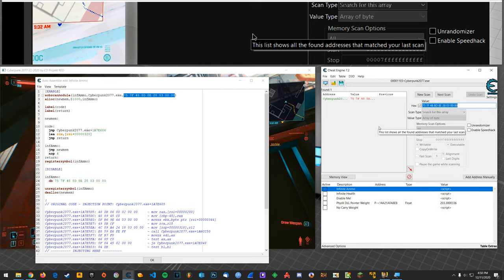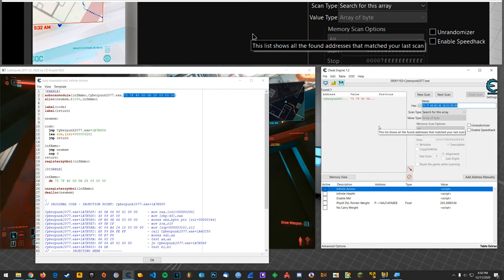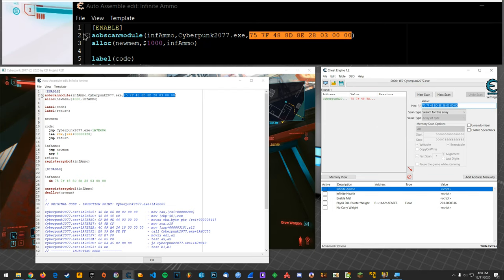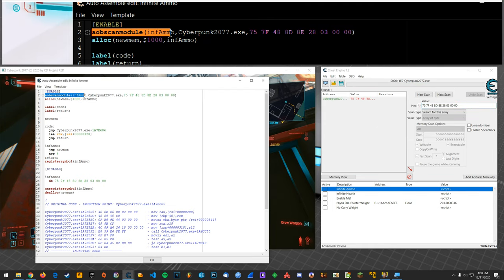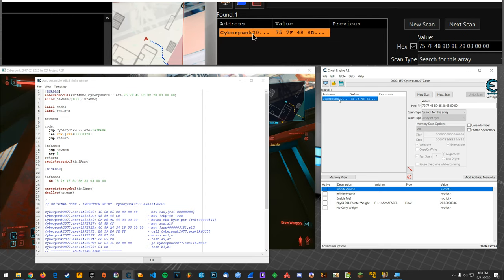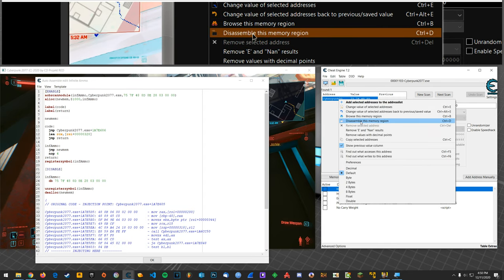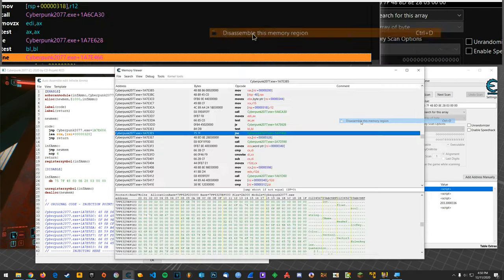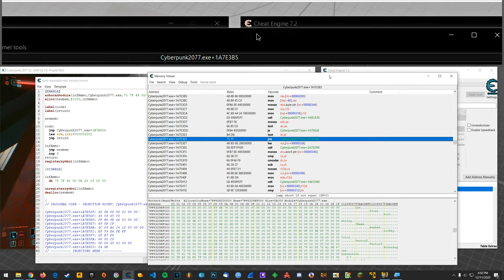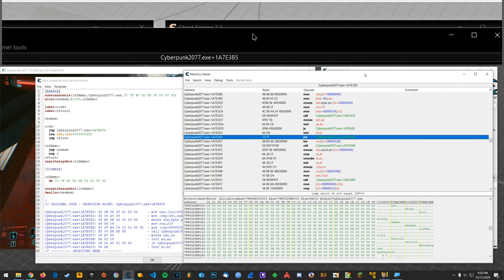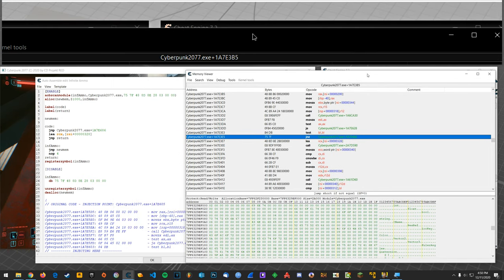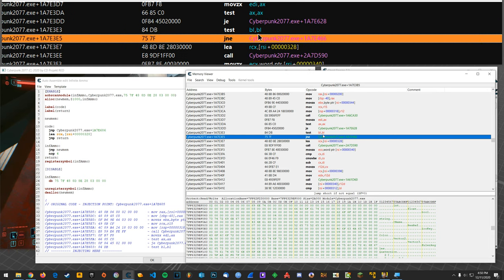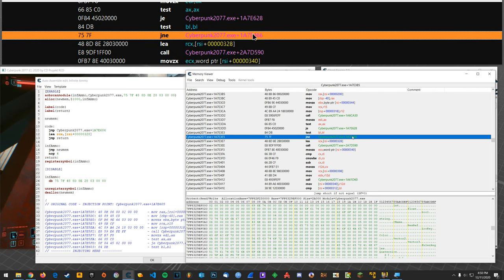Alright so that is what would be found from an AOB scan here in the script. So you can right click on it and go disassemble this memory region. Okay and here in the disassembler we see that result.